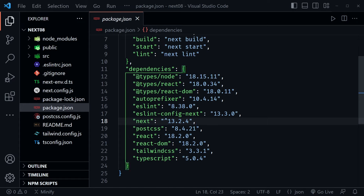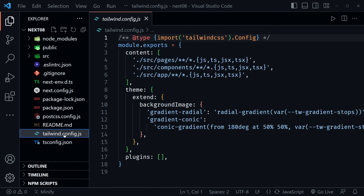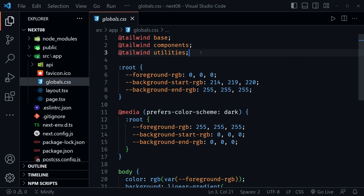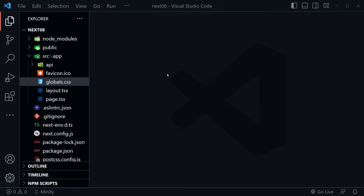Just a side note on that 13.3 install where it added Tailwind — notice we didn't have to manually do any of that. We already have a Tailwind config file, and if we go into the source directory and look at our global CSS, it already adds the three lines we were manually adding before. That's a nice addition in 13.3 where we can choose to add Tailwind effortlessly right at the beginning when we create the project.